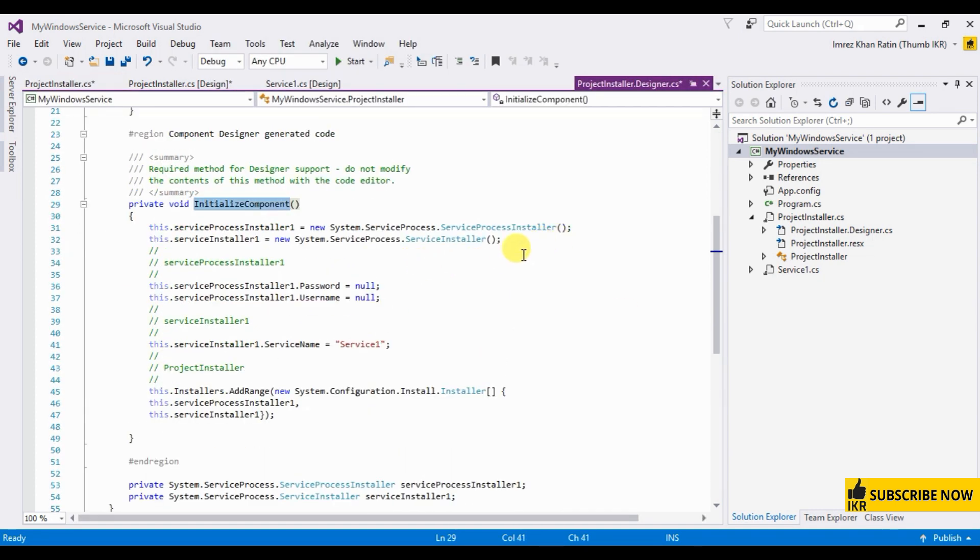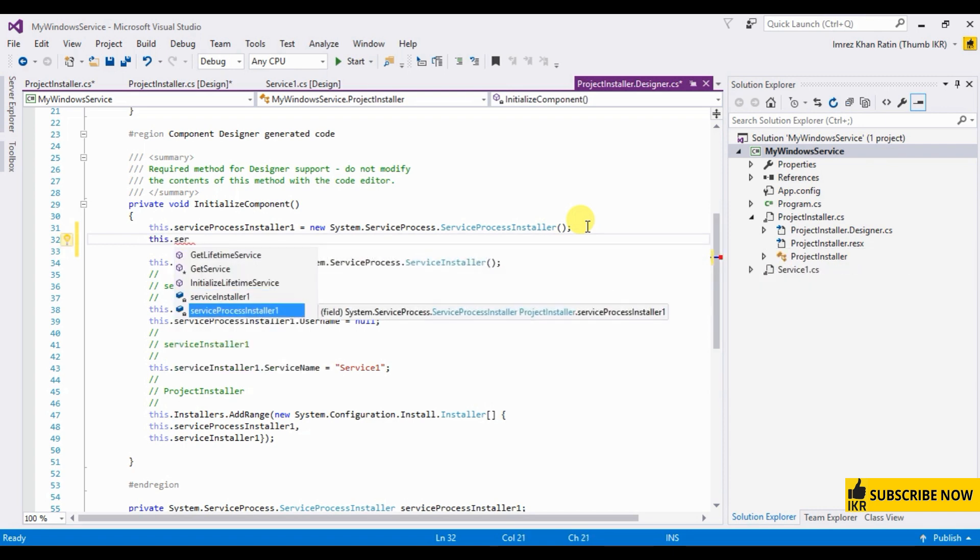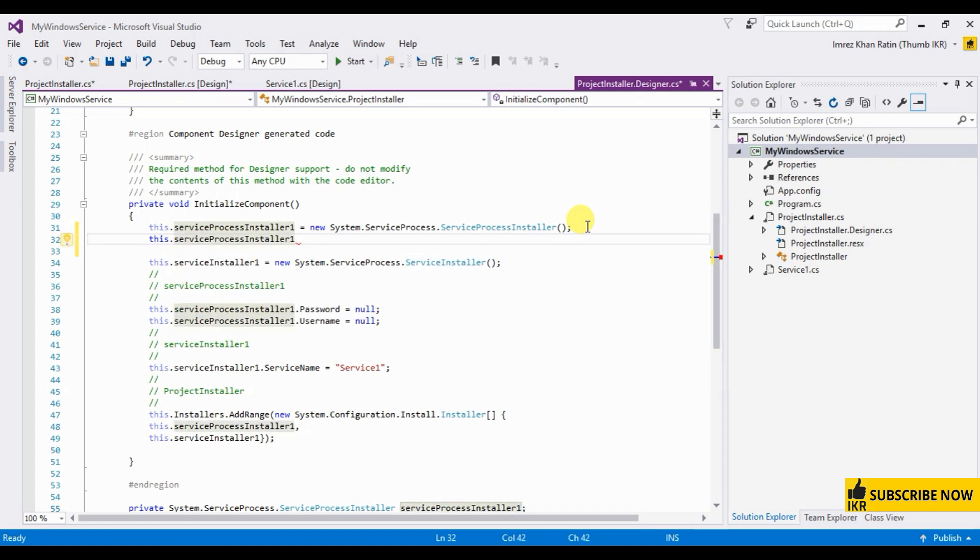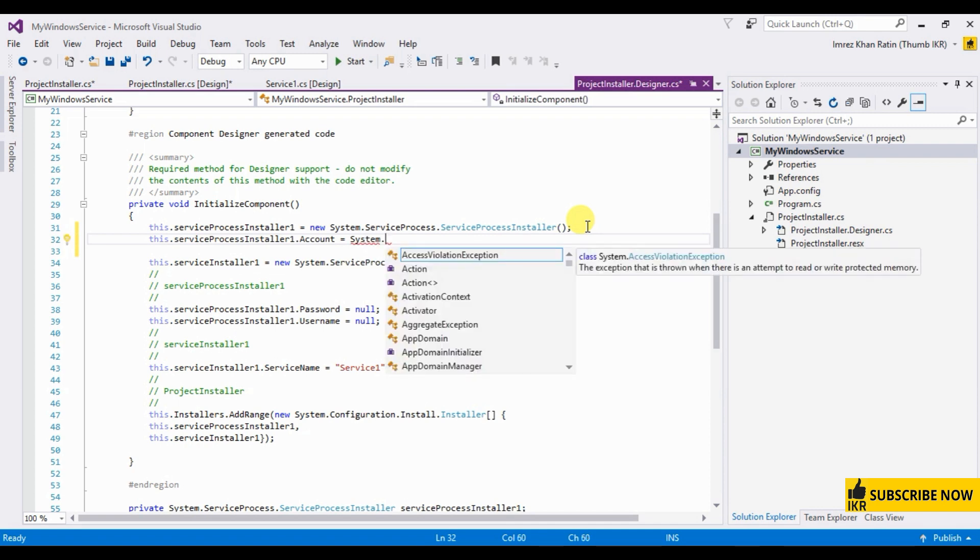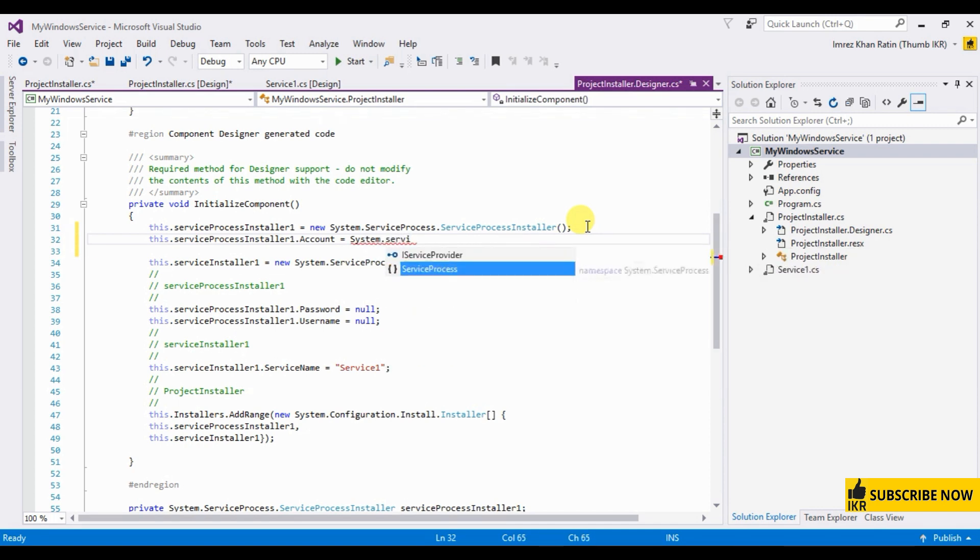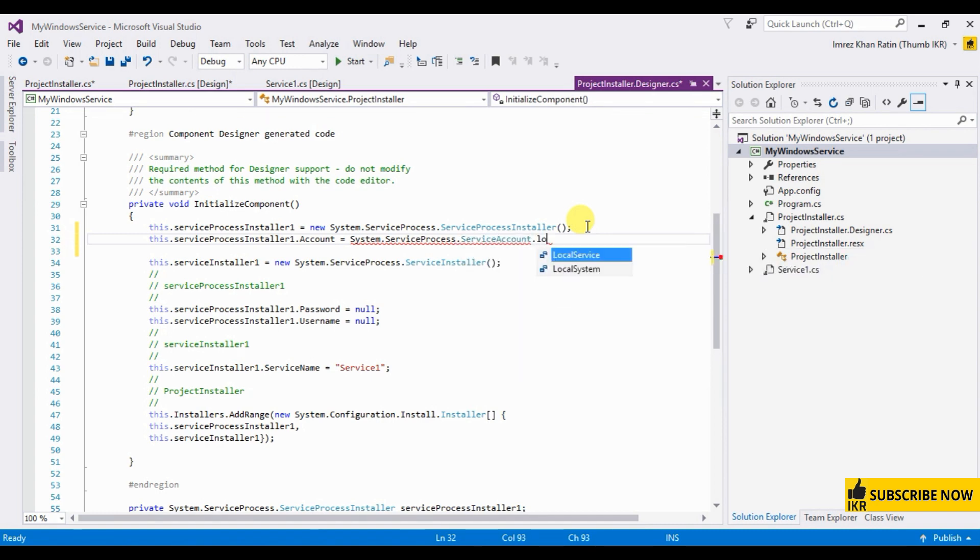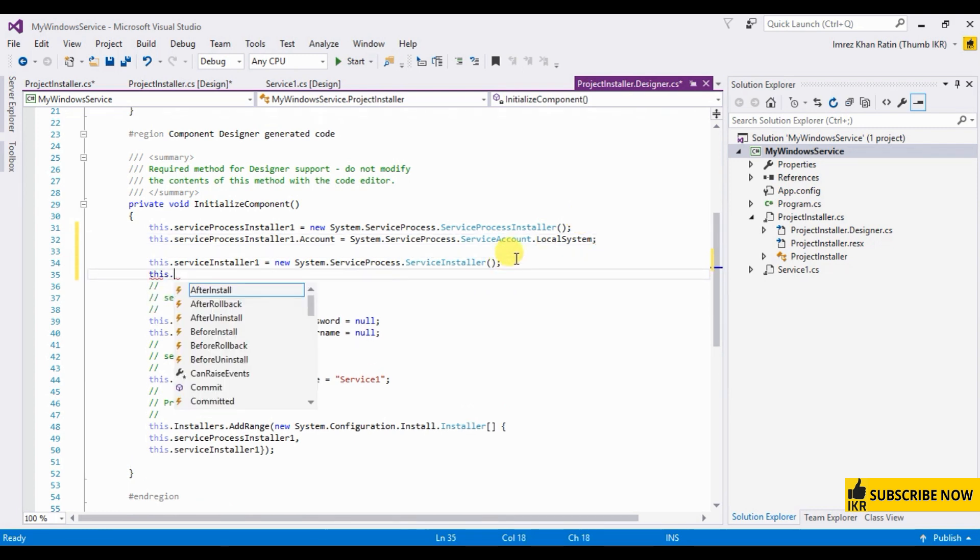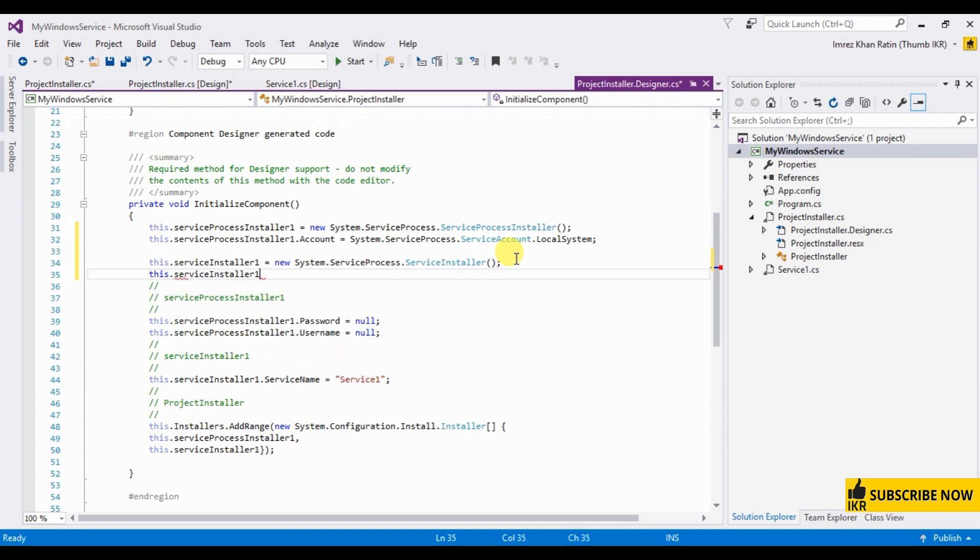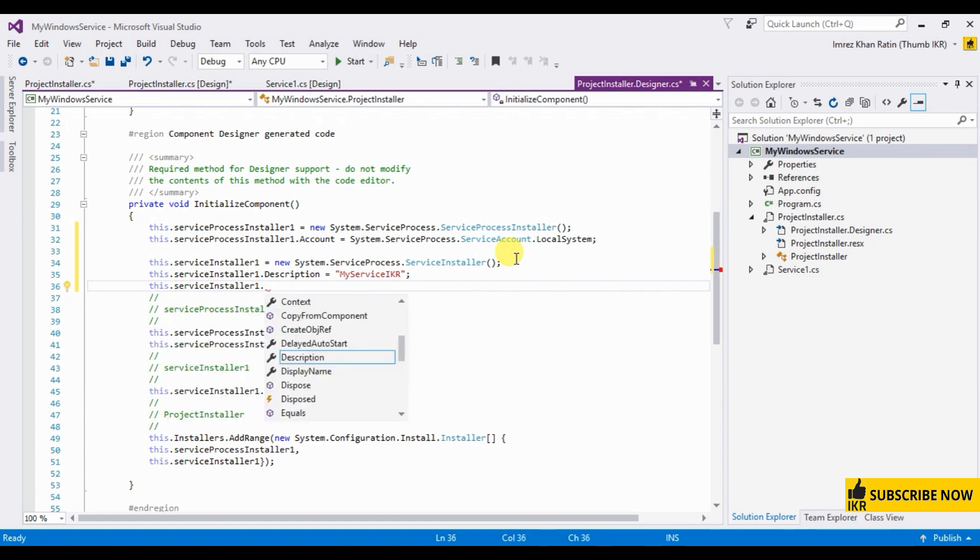So what I have to do is this service process installer one, click on account system dot service process, service account and then select local system. At here, this dot service installer one. My service.